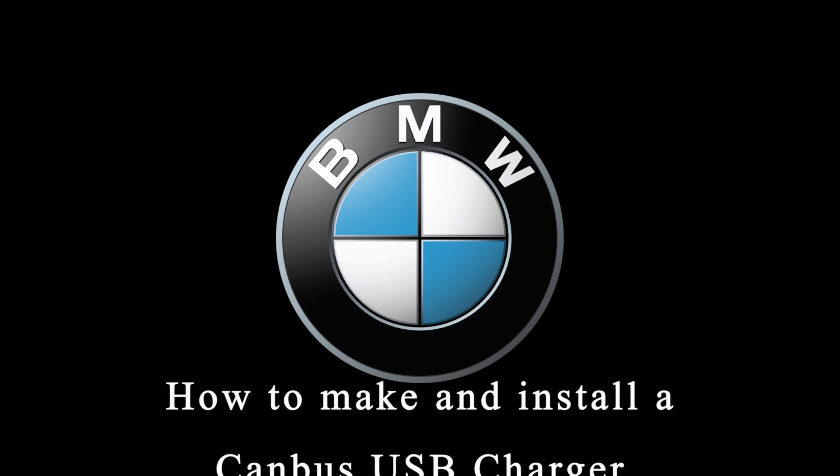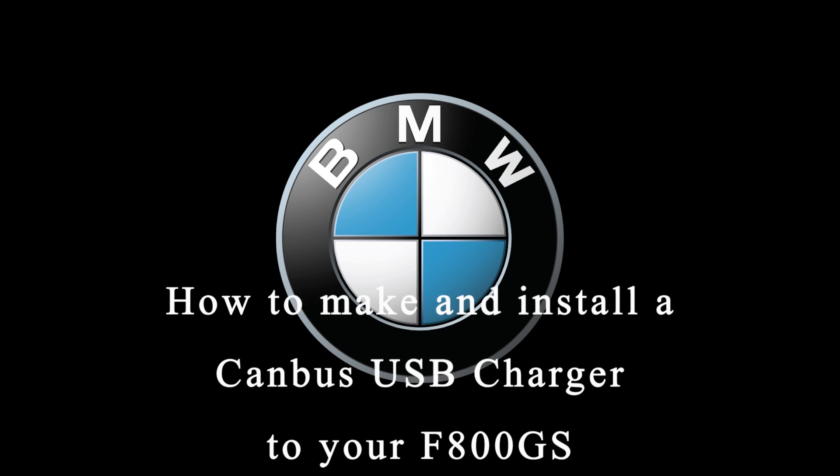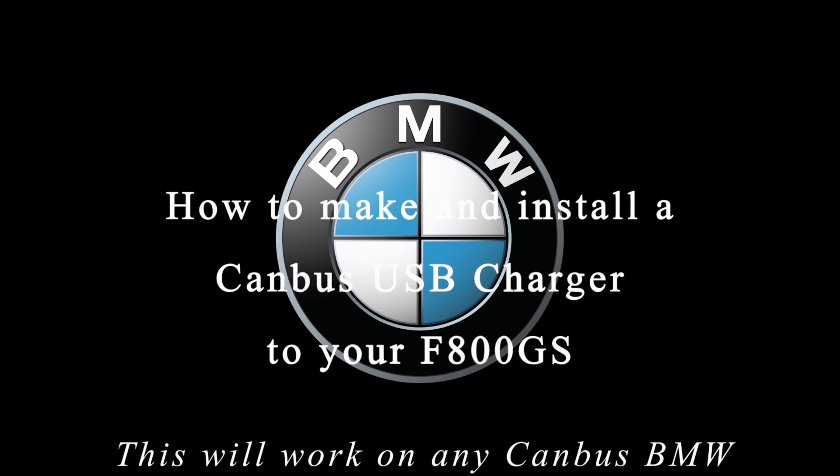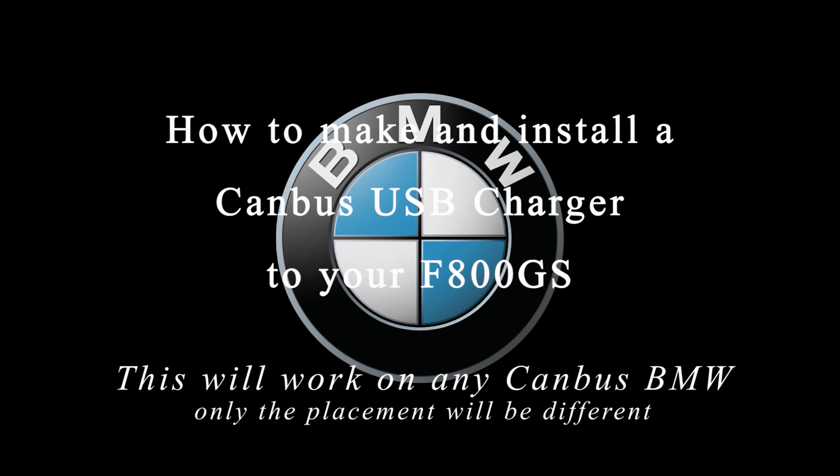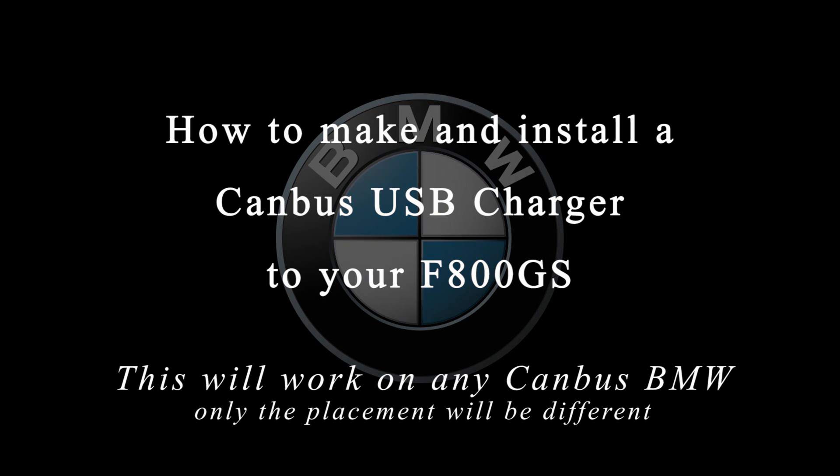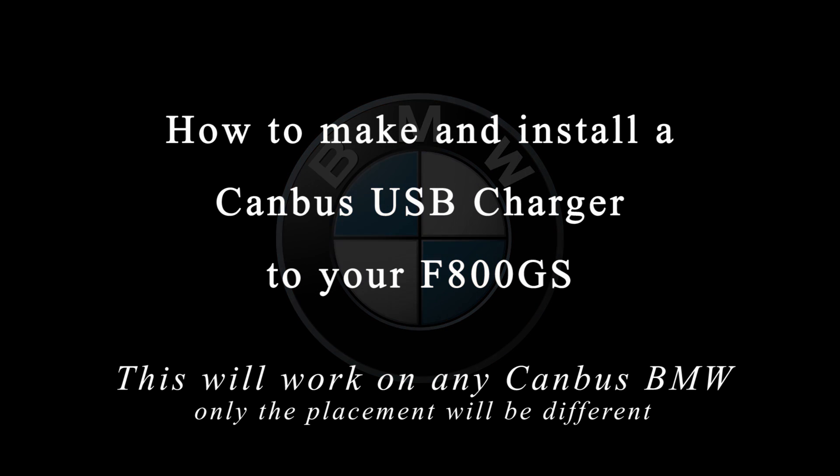How to make and install a CAN-bus USB charger to your F800GS or of course any other CAN-bus BMW or motorcycle.